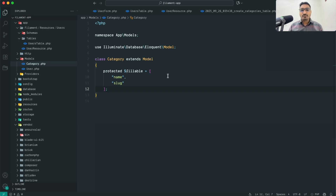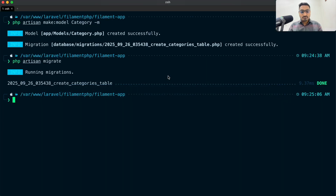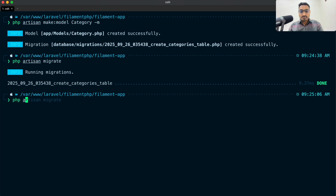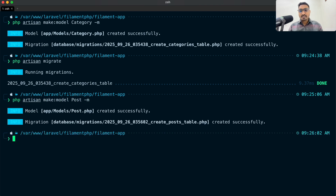Now we are going to create another model and migration for Post. Let me run: php artisan make:model Post -m. That has created the model and migration for it.